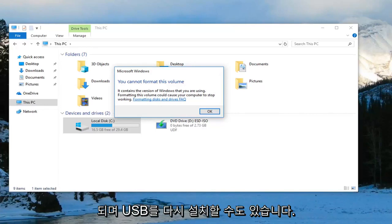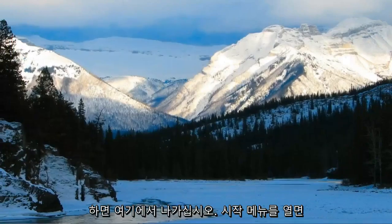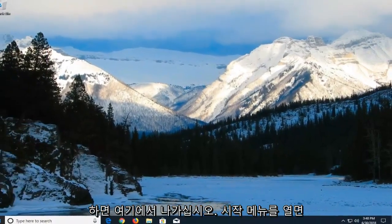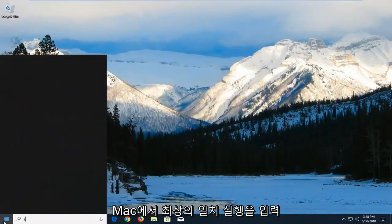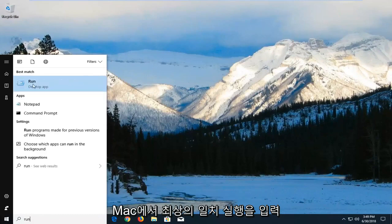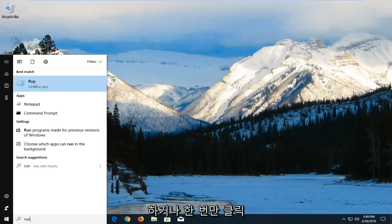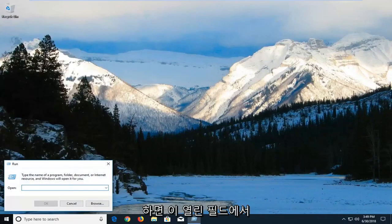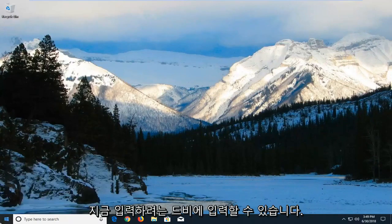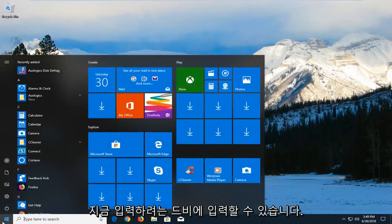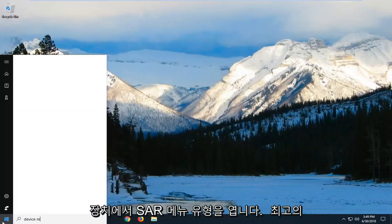You can also try reinstalling the USB controllers. Click on close and go out of here. If you open up the start menu, type in 'run.' Best match should come back with run, left-click on that one time. Now in this open field, type in device manager.